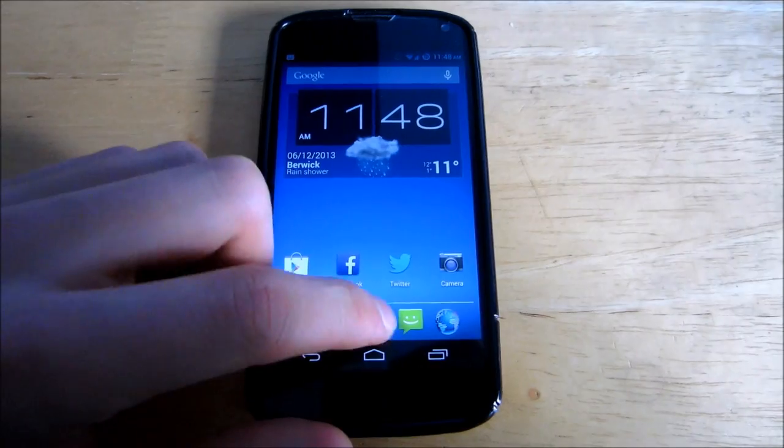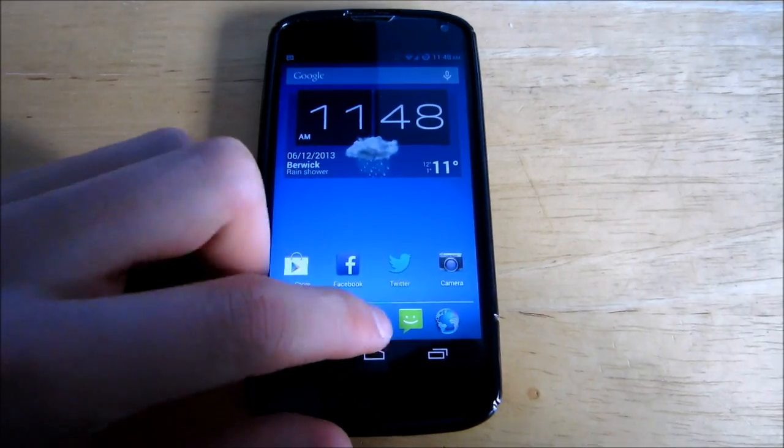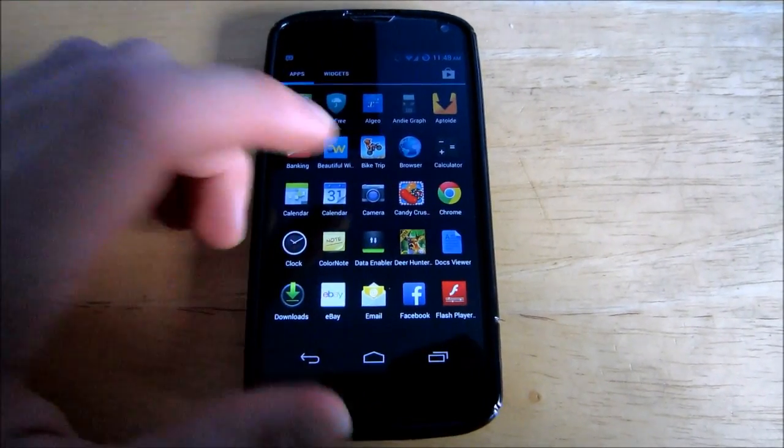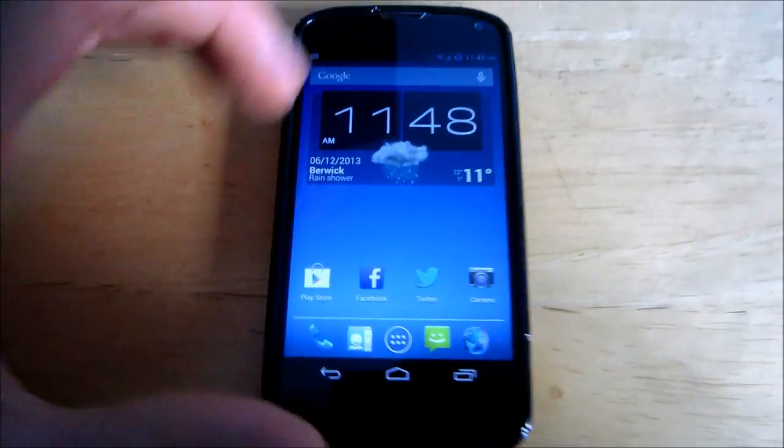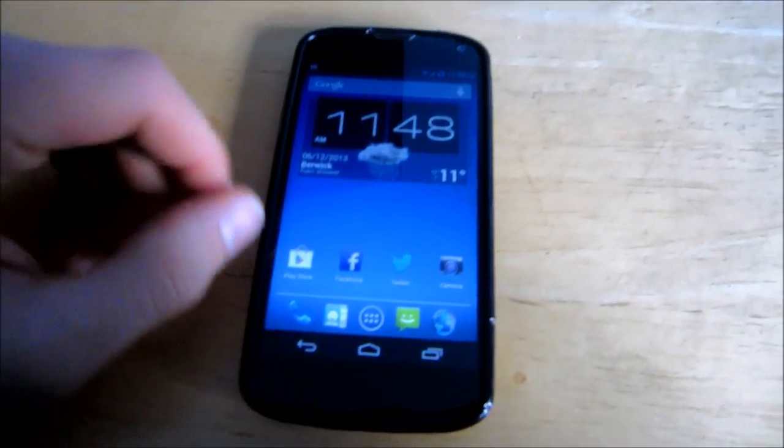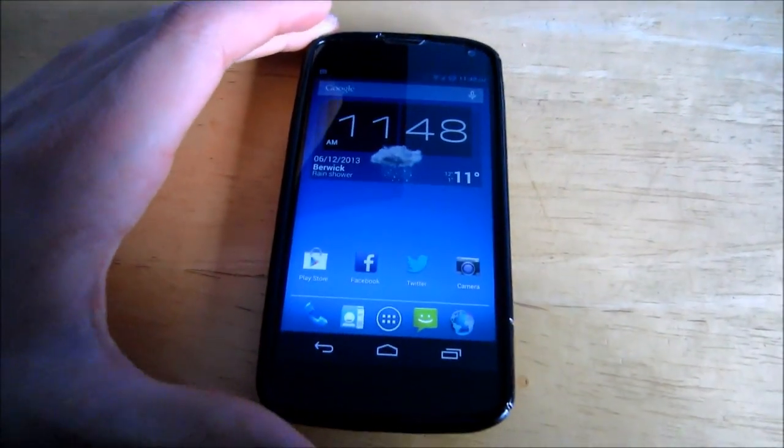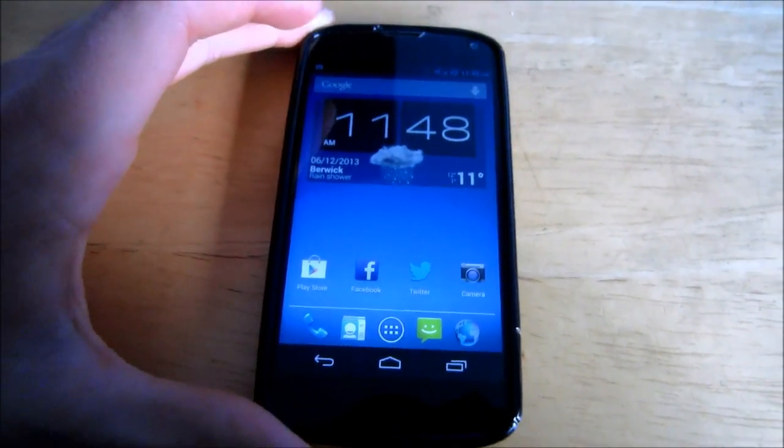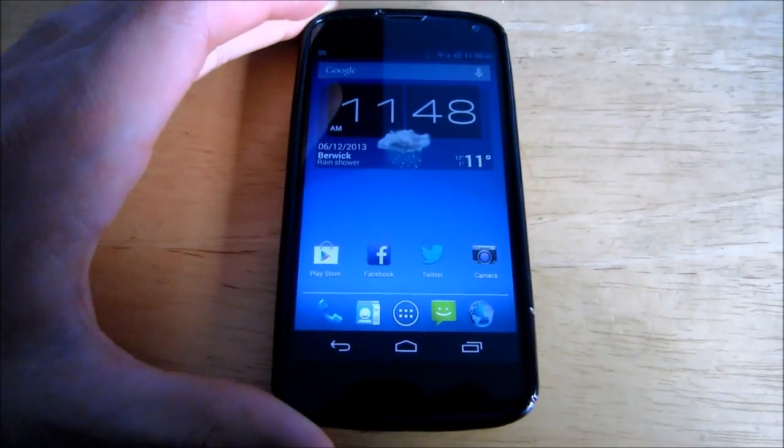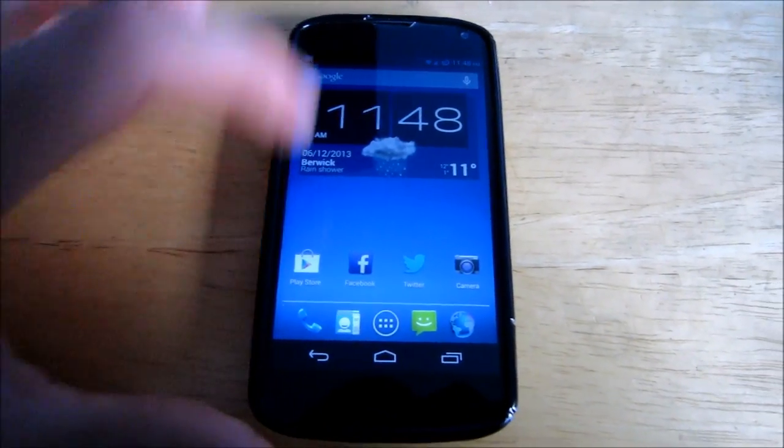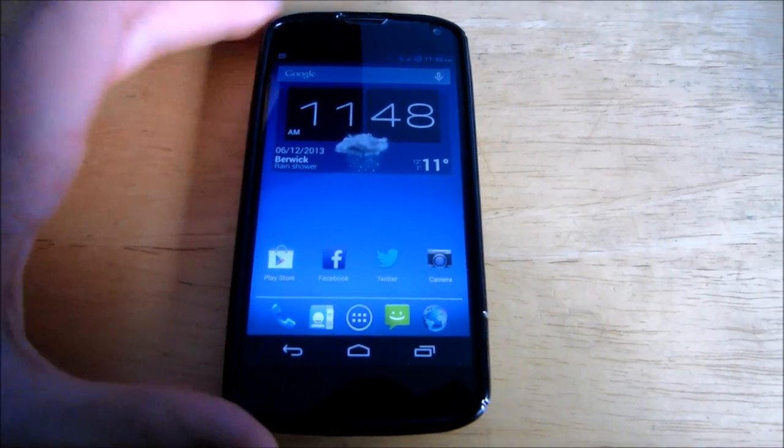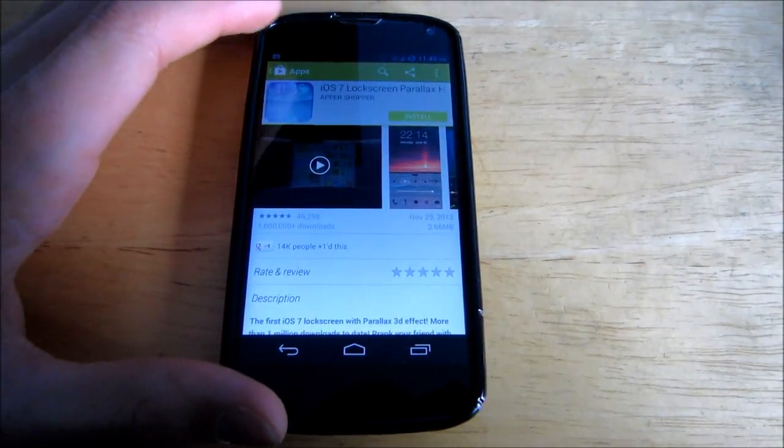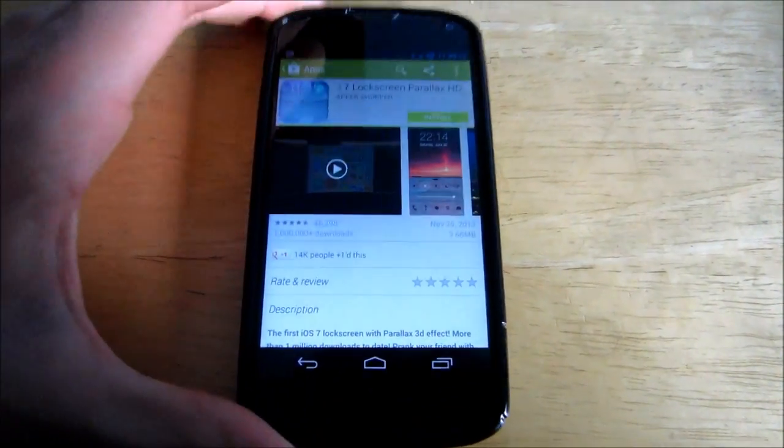But for those of you who kind of like the features of an iPhone, I'm going to show you how you can get an iOS 7 lock screen on your Android phone. This is a Nexus 7. You do not need to be rooted. You do not need anything on your phone.